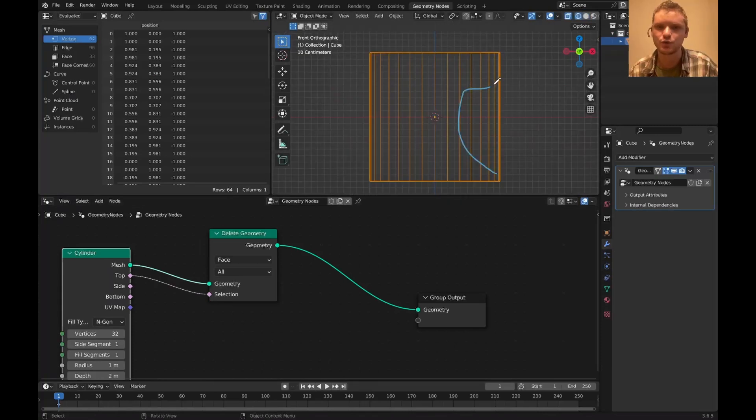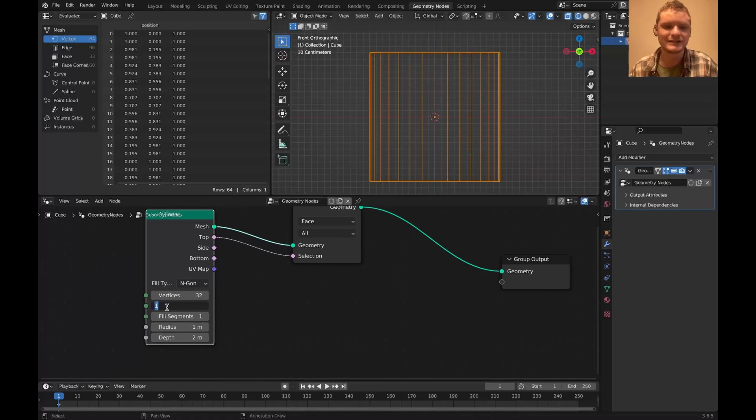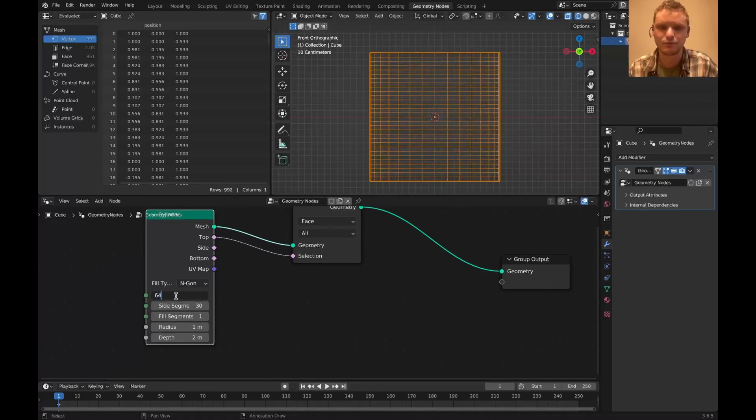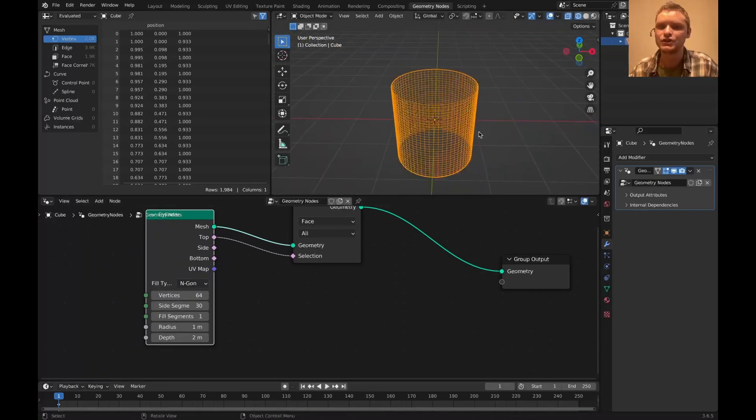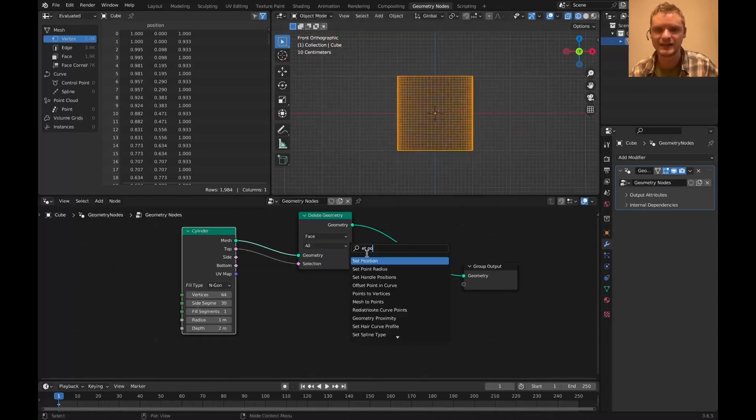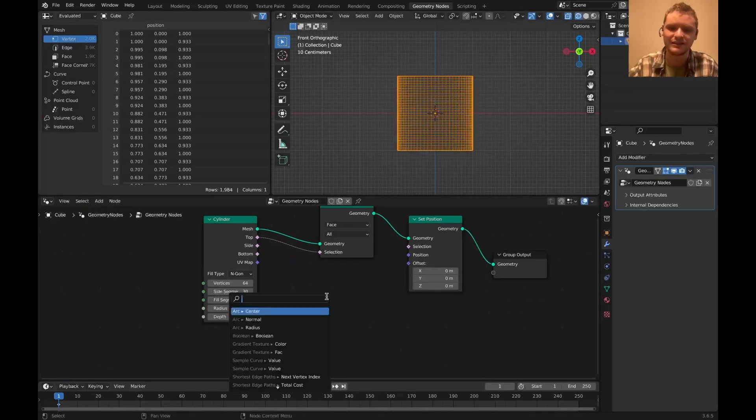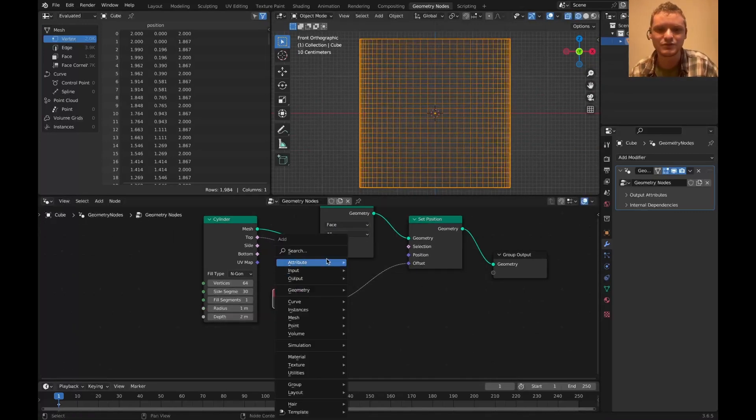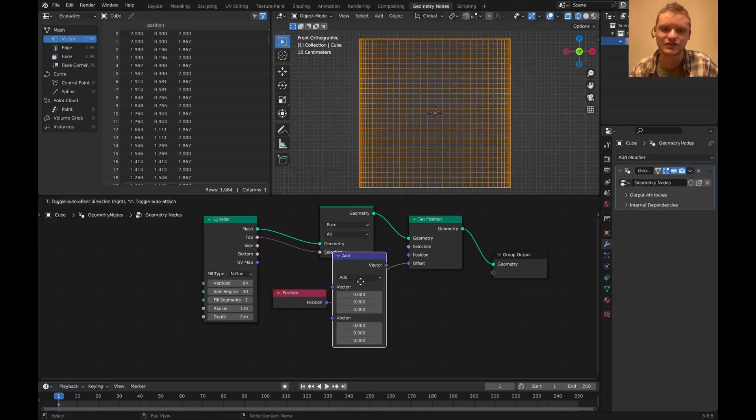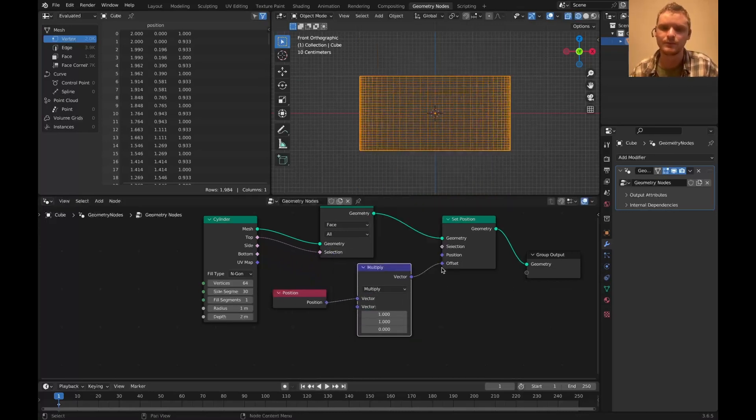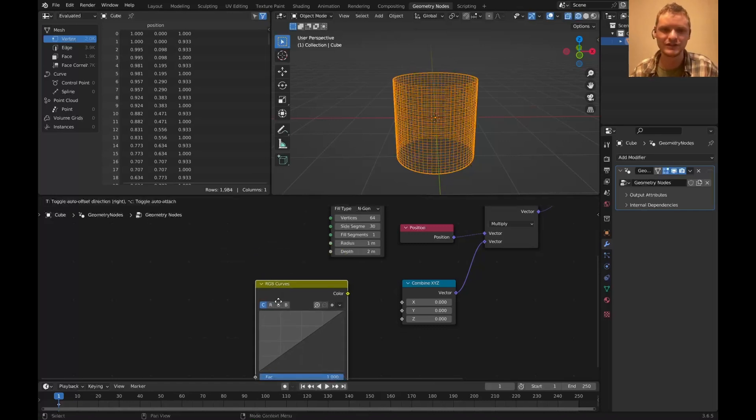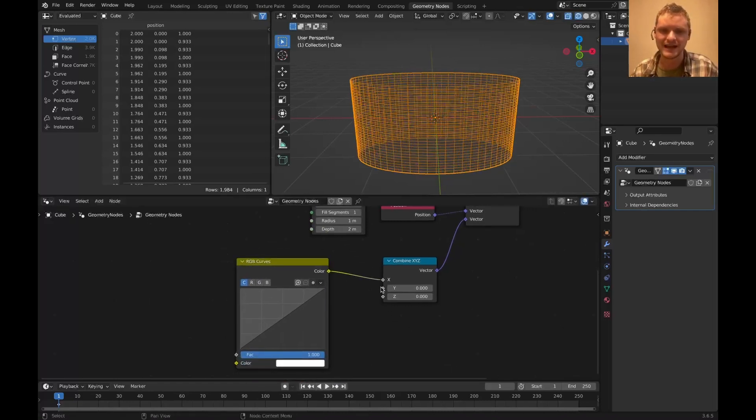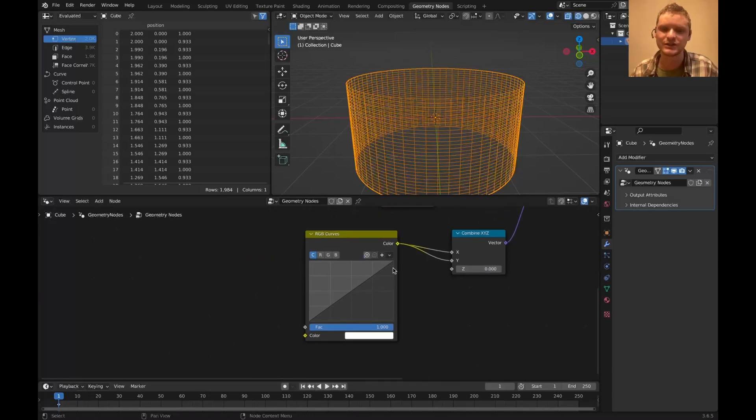We want to distort its profile, which will require more vertical segments. So with the side segment, I'm gonna bring it up to like 30. We can change it later. Vertices, I'm gonna bring up to 64. Basically, what we're gonna be doing is we're gonna be expanding and contracting the cylinder on the XY plane, everything except Z, a set position. And we want to offset this by the position vector, except we want it to basically negate the Z-axis. So I'm gonna multiply by 1, 1, 0.